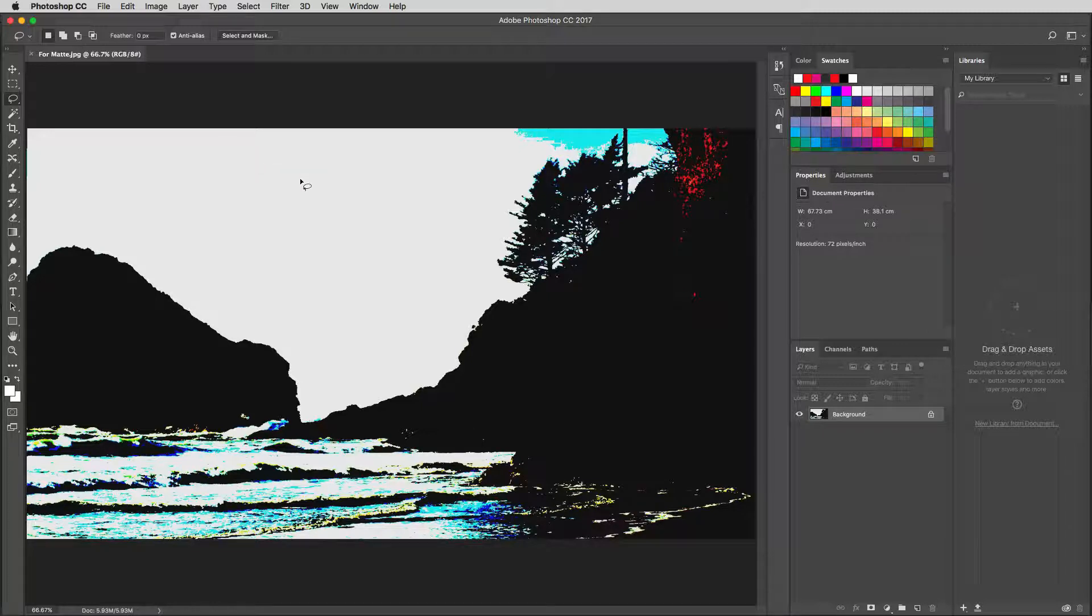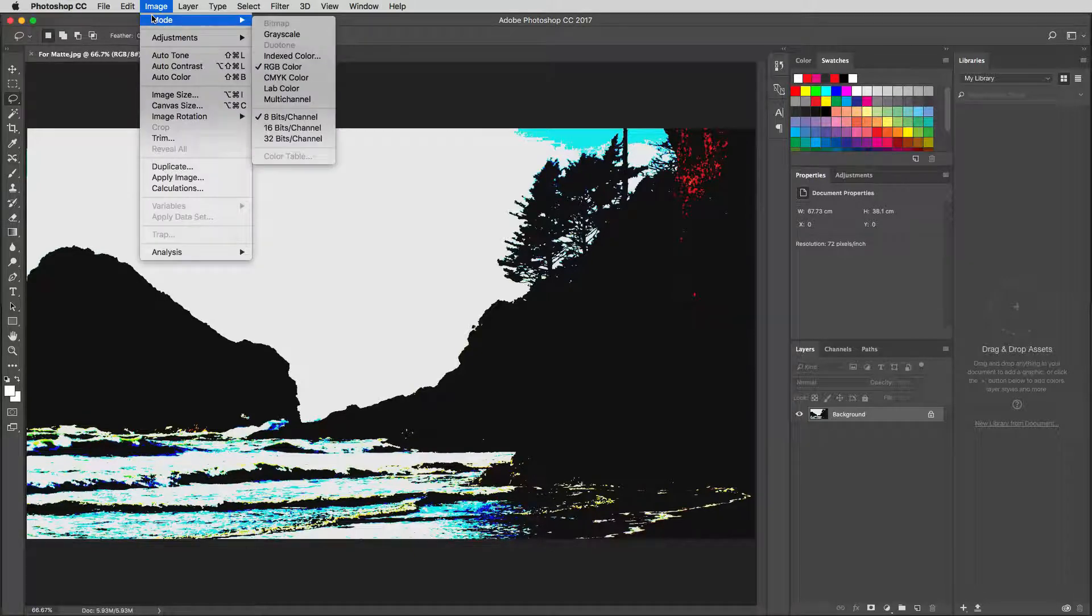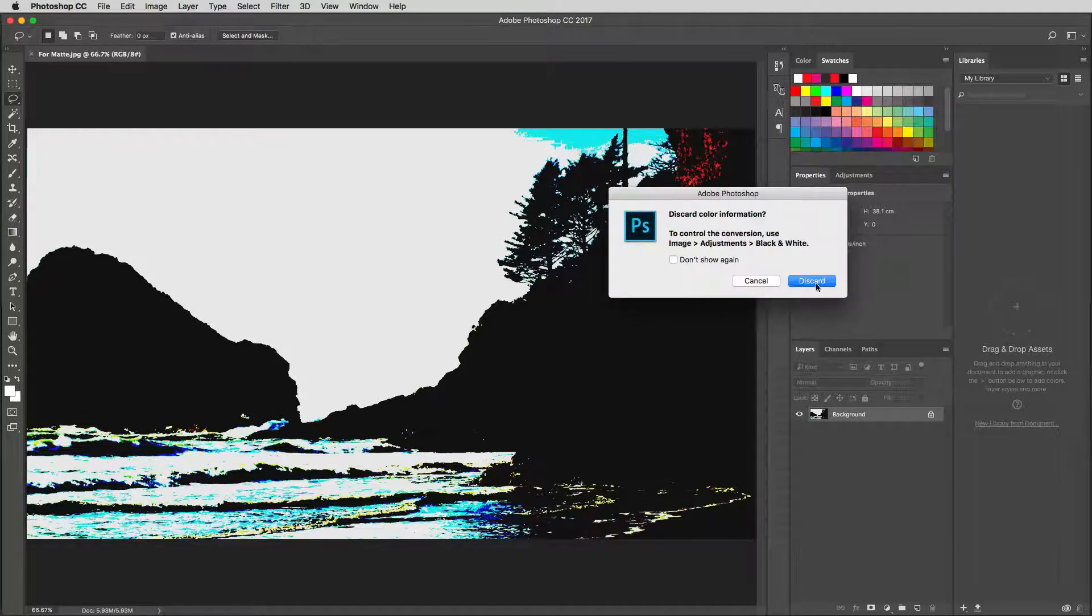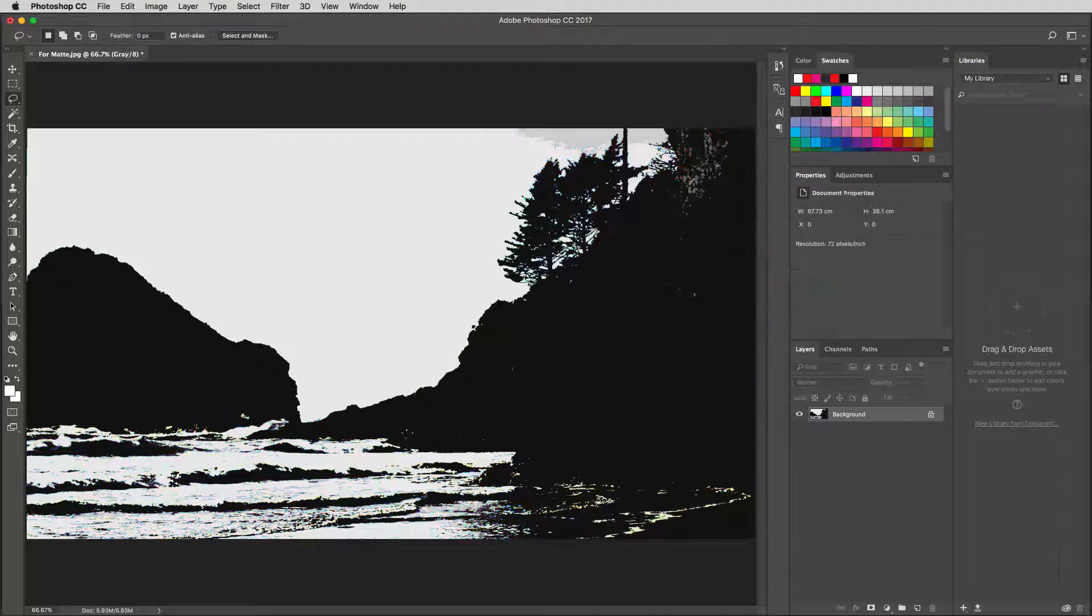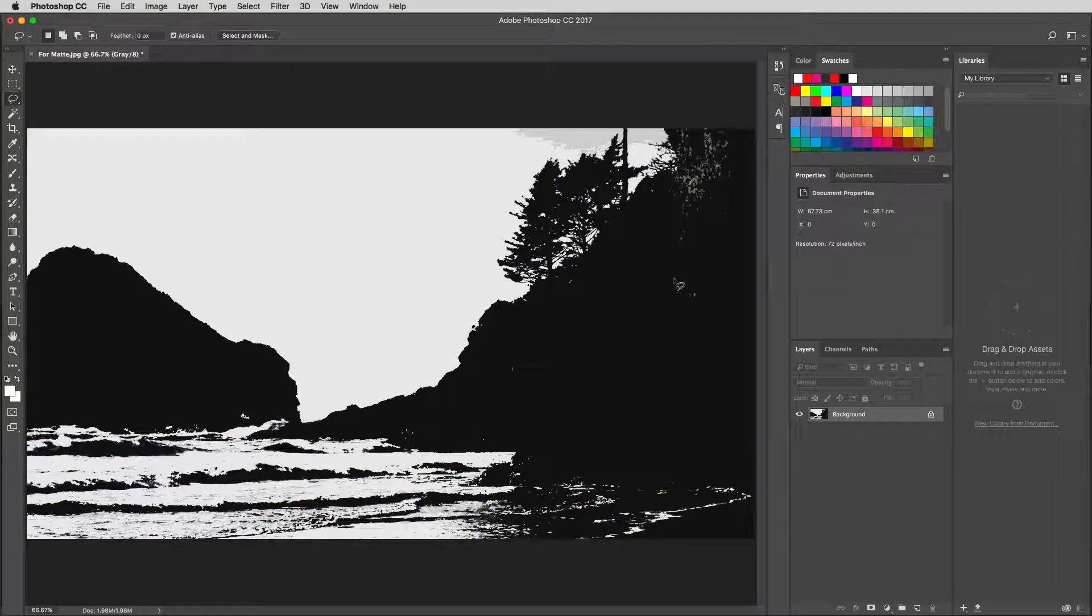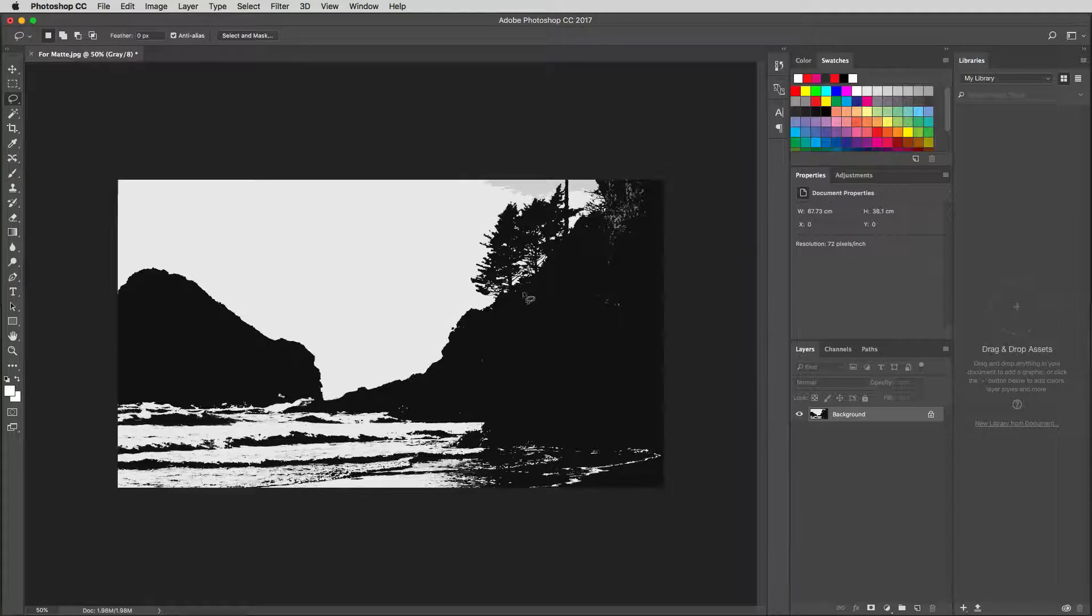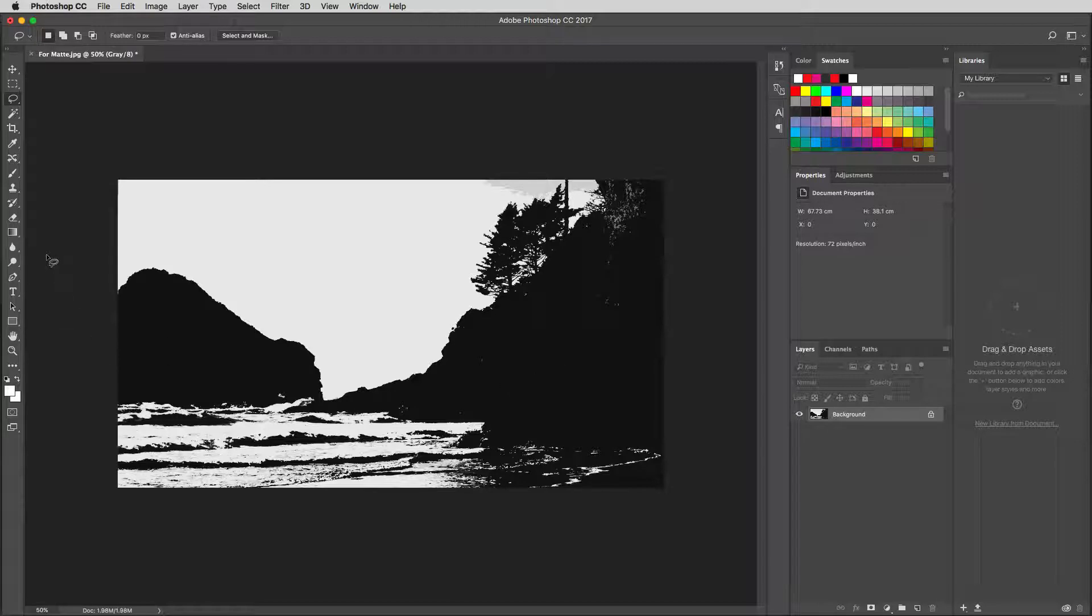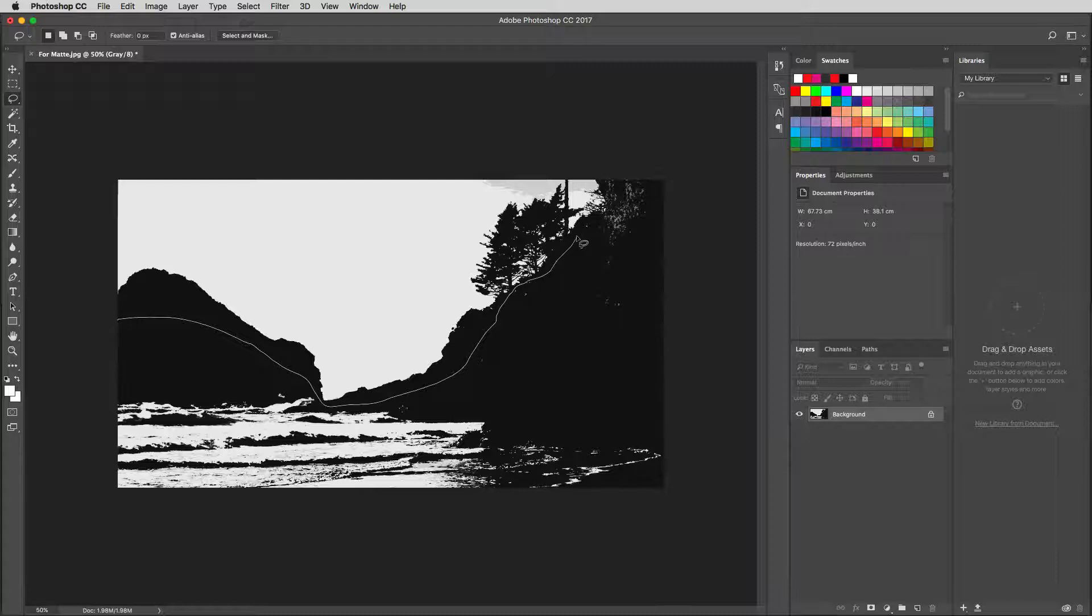The first thing I want to do is come in and remove any of the color information from this shot. I'm going to come up to image, come down to mode, and select grayscale. I'm just going to discard all the color information. The next thing I'm going to do is just remove all these waves and anything that we have in here that we know we're just going to want to have part of the actual background element.